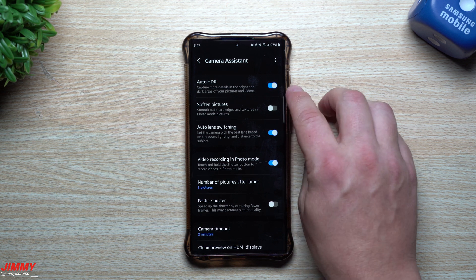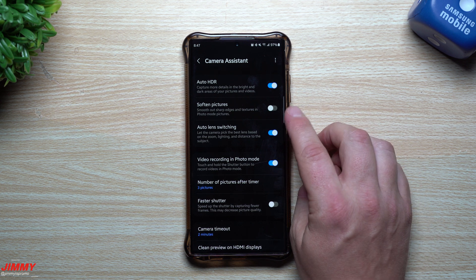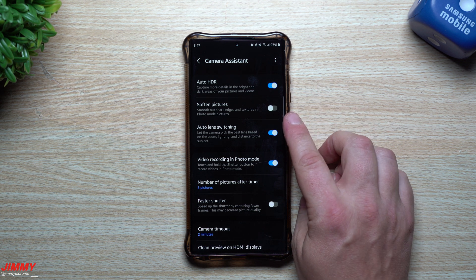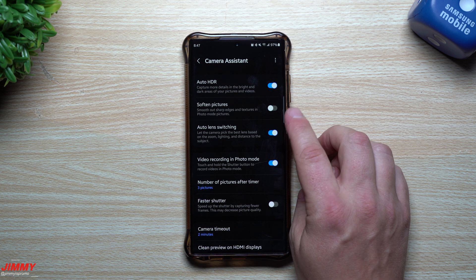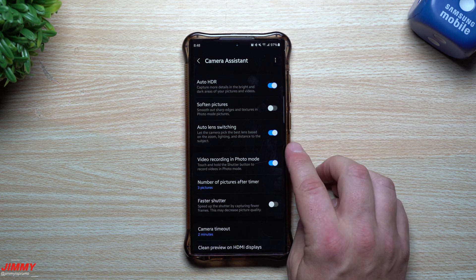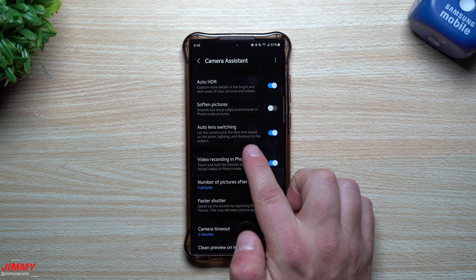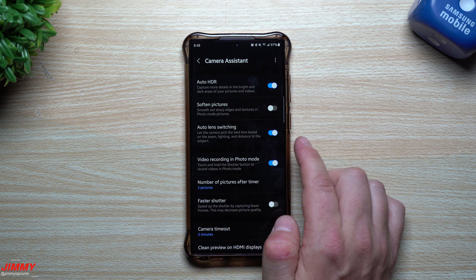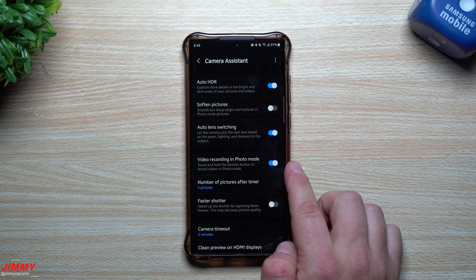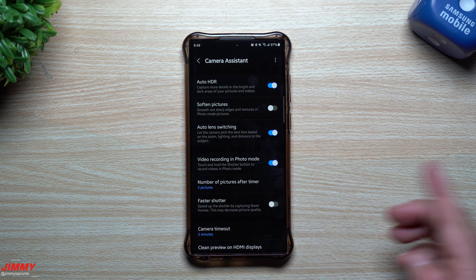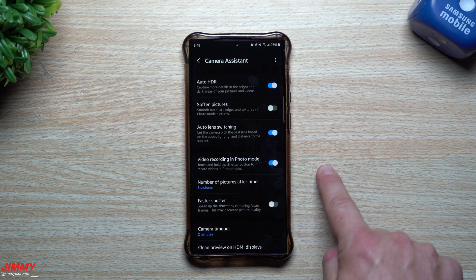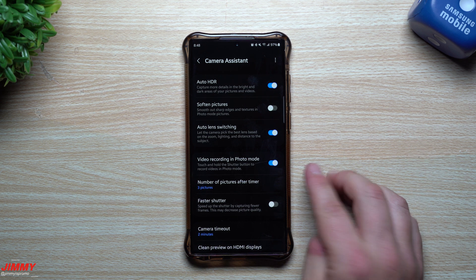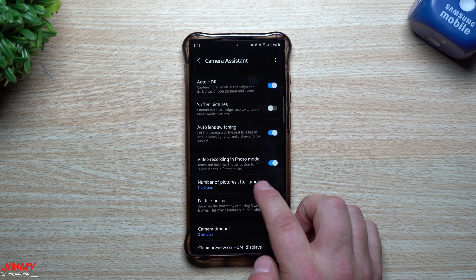Auto HDR will automatically turn on for you. There's also an option to soften pictures, which smooths out sharp edges and textures in photo mode. For Auto Lens Switching, you can let the camera pick the best lens based on the zoom, lighting, and distance to the subject. There's also Video Recording in Photo Mode — if you touch and hold the shutter button in photo mode, it'll start recording video.